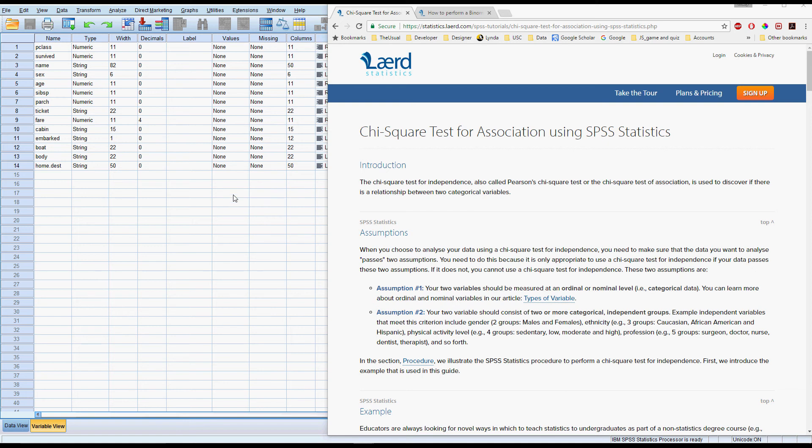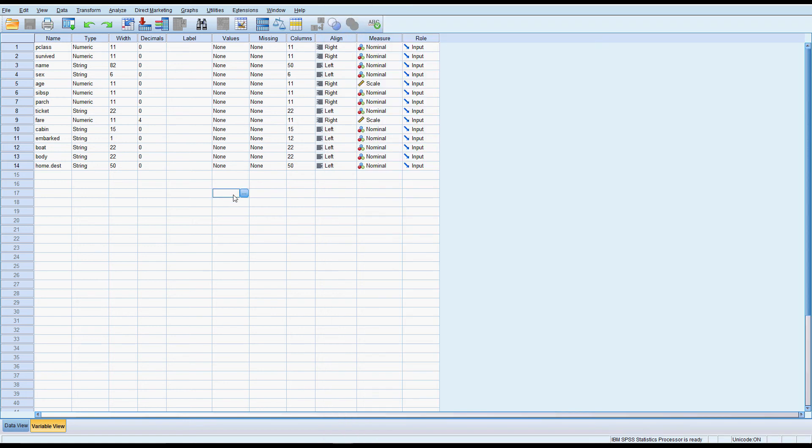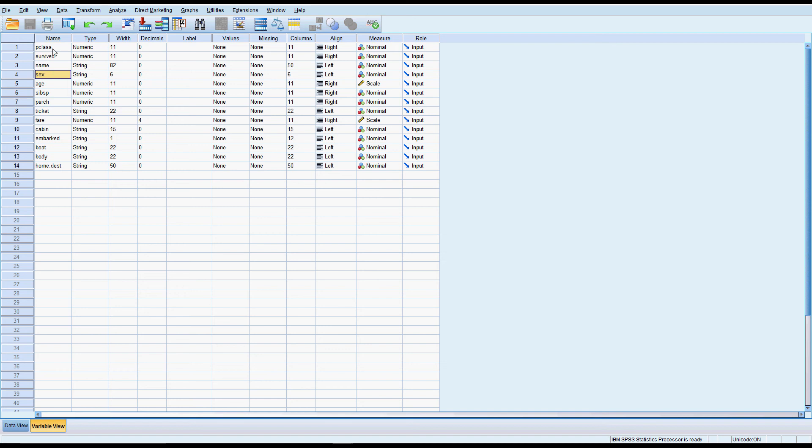So for the Titanic our main outcome of interest obviously is whether or not people survived. And we've got a few things that we would think would affect survival. One of them would be gender. One of them might be the passenger class or the ticket fare they pay. So some kind of measure of wealth. Perhaps the age as well. There are some other variables in this dataset, I don't think we're going to need them.